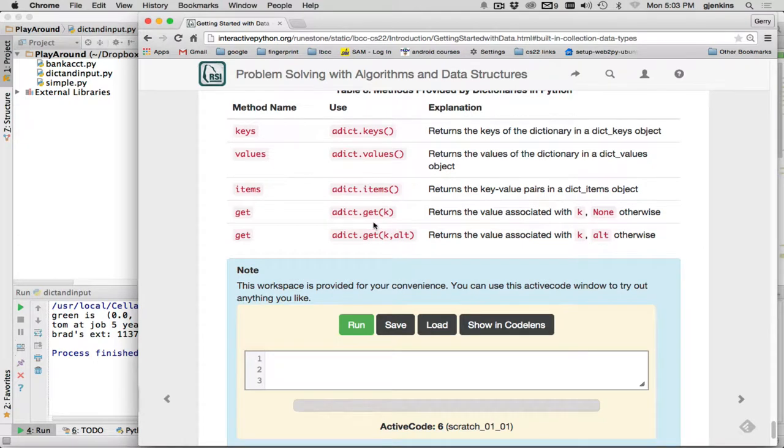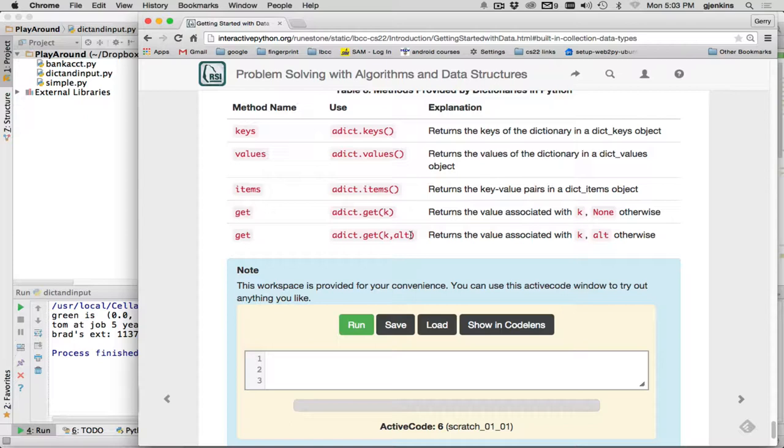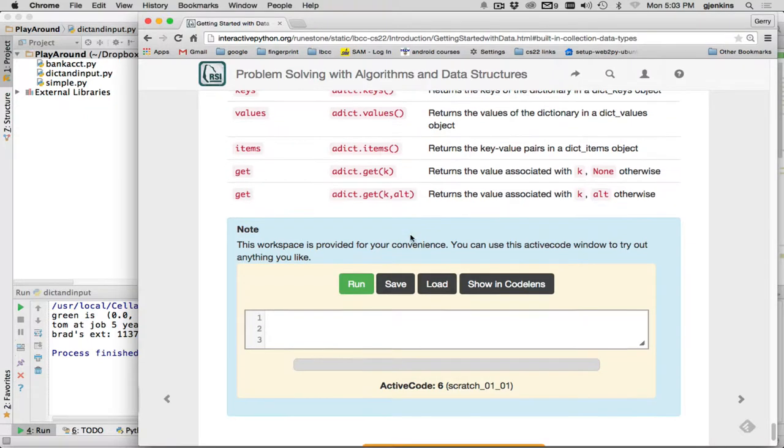So get, what it does is if it doesn't exist, it returns the none value. So you can check for that after you've called that to see if it returned none. Or you can use this form that has two arguments, and you give it what value you want to return if it doesn't find it.